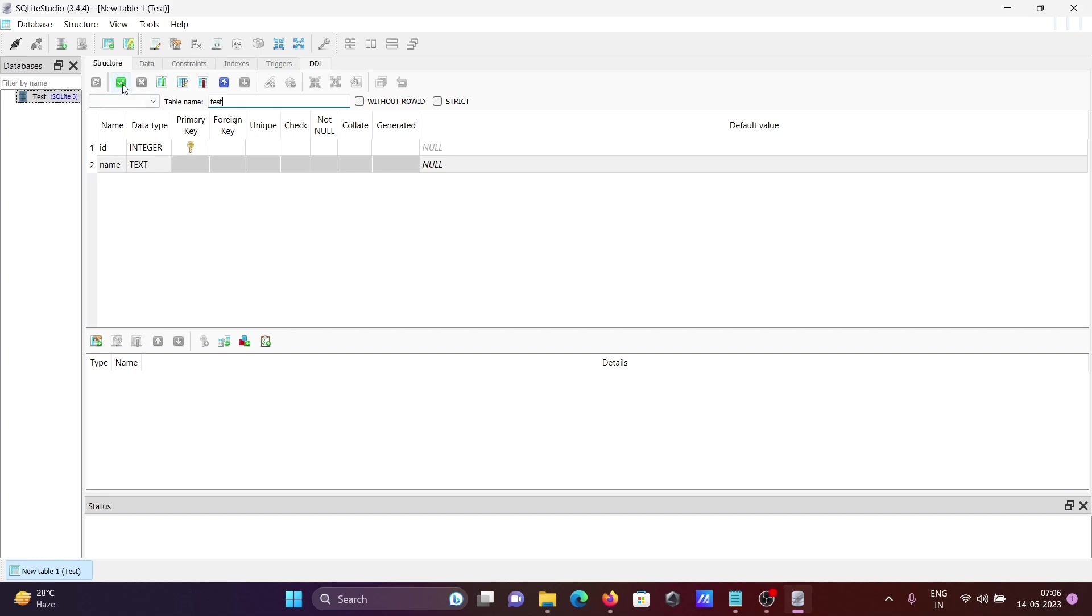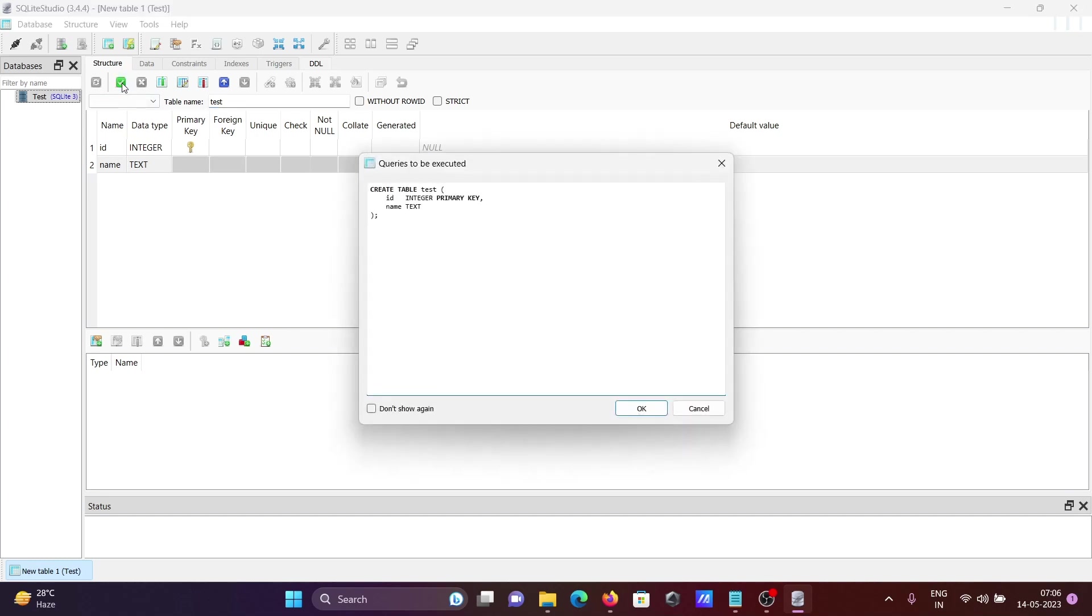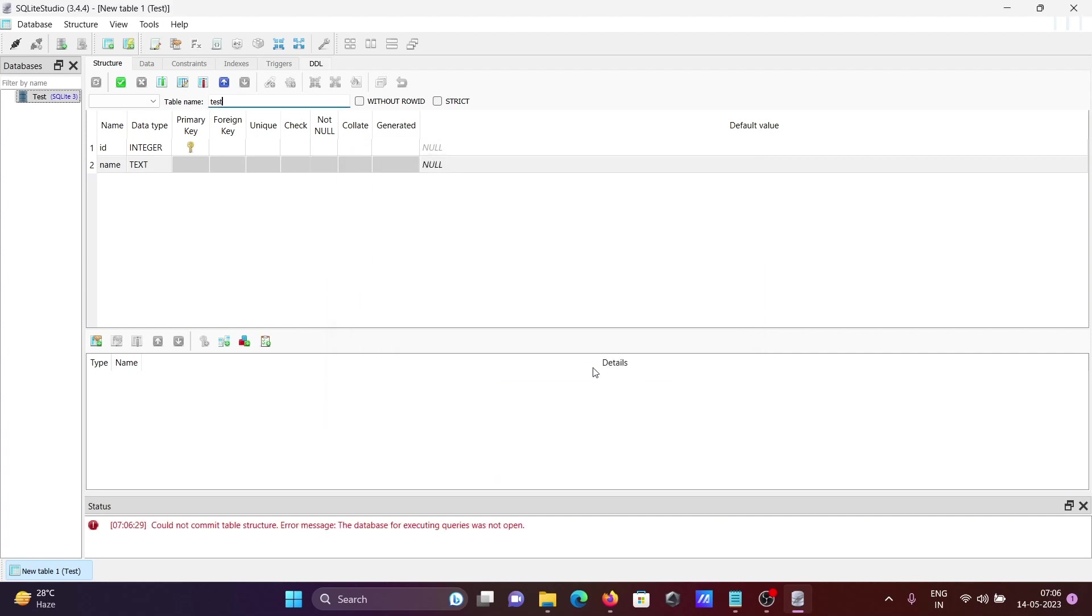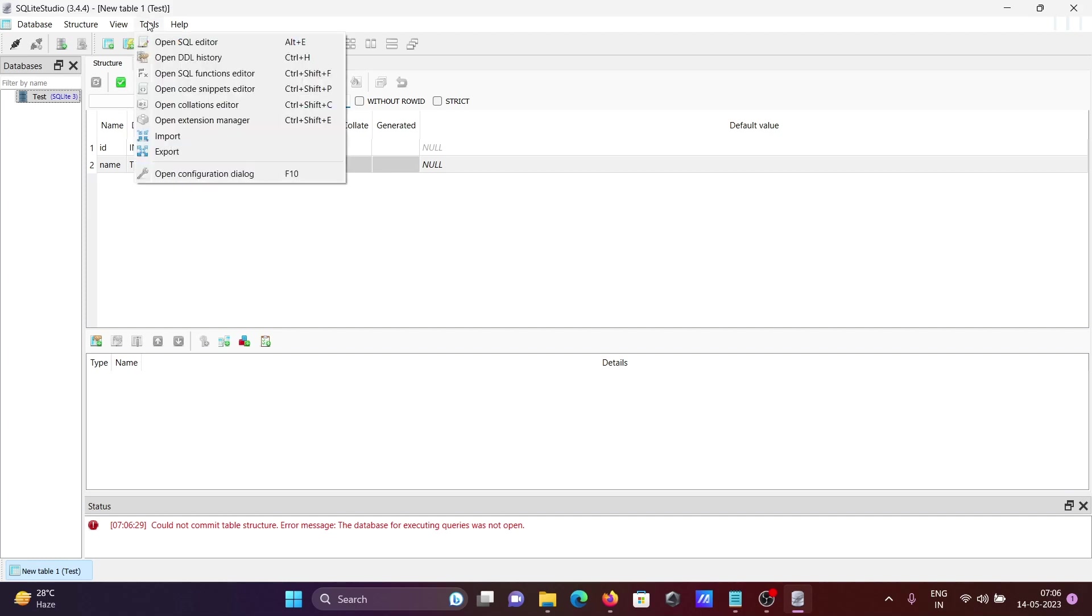After that, let's click on this. You can see create table test, ID and name that's come there. This is how we can create the tables. After that you can apply, you can get so many tools there. You can perform, see the data, constant, index, triggers, you can see in these places.